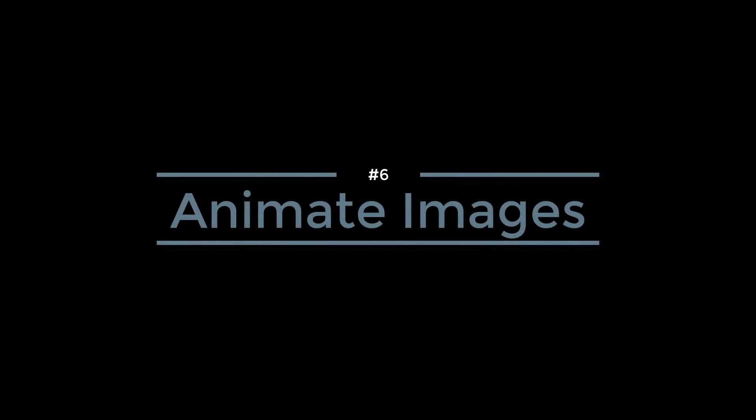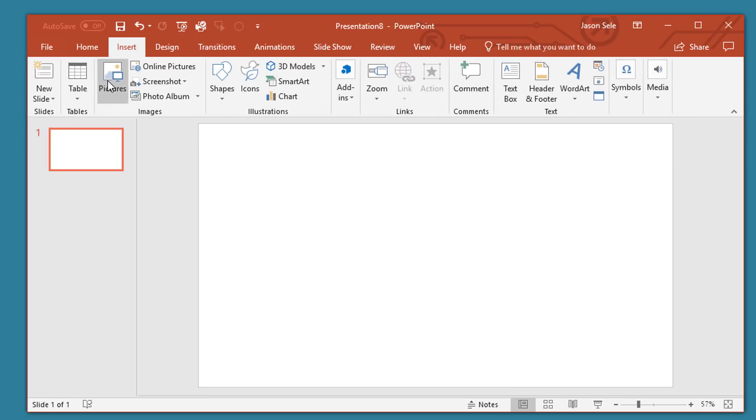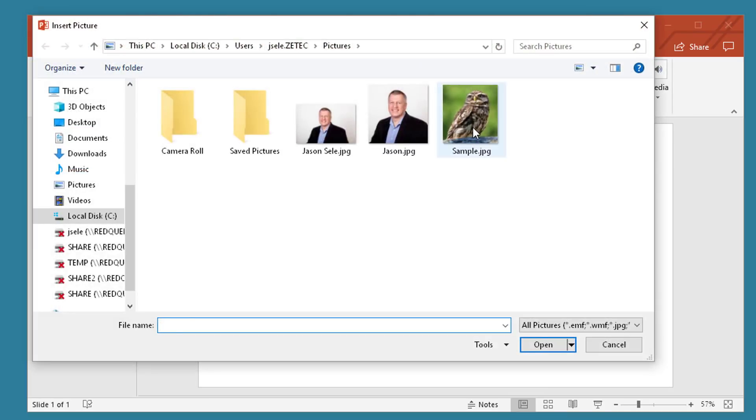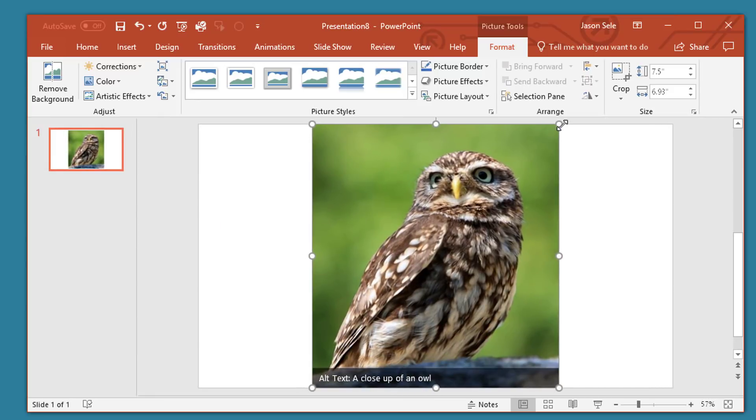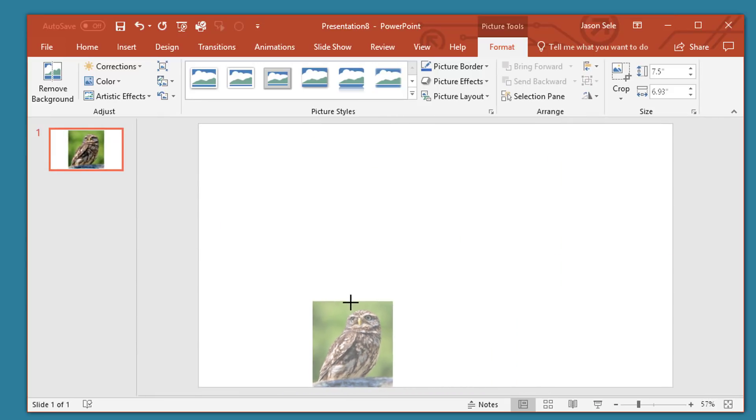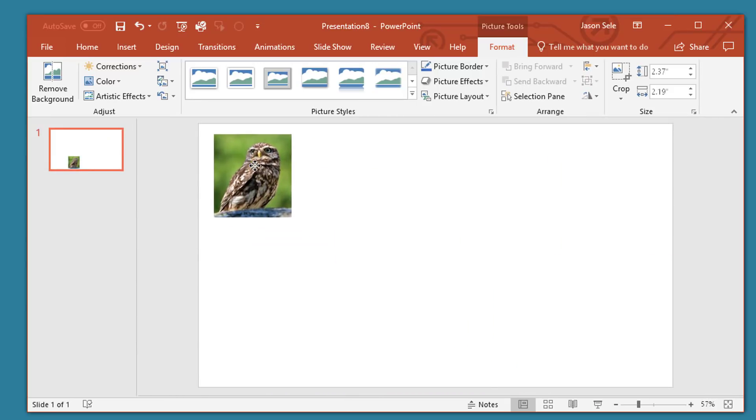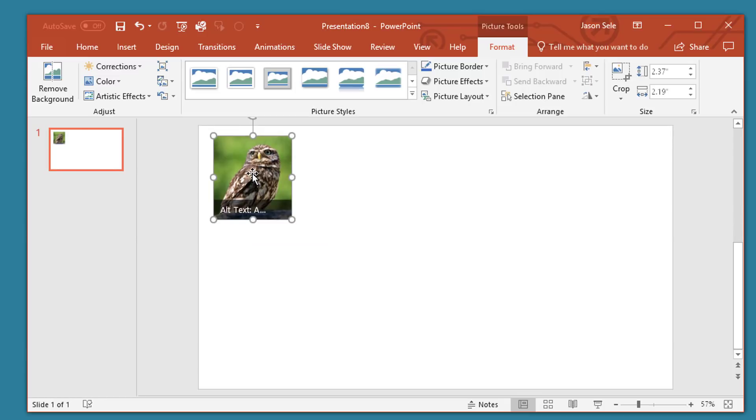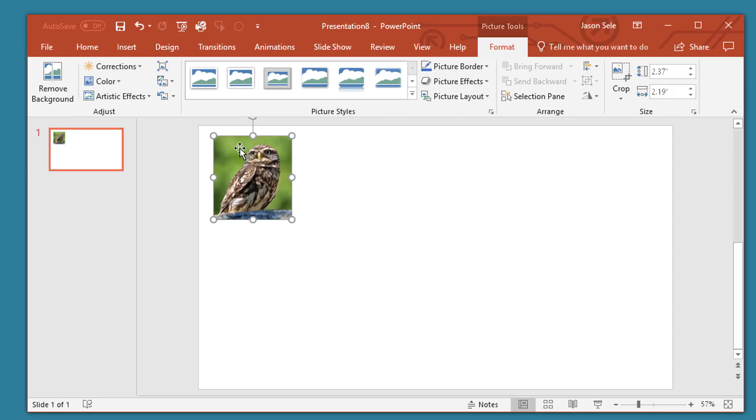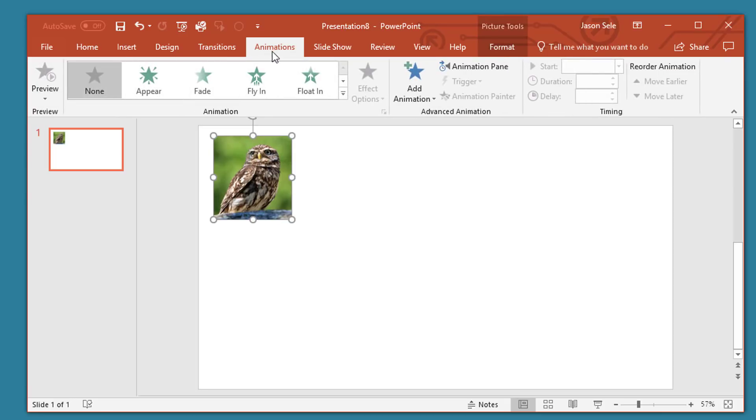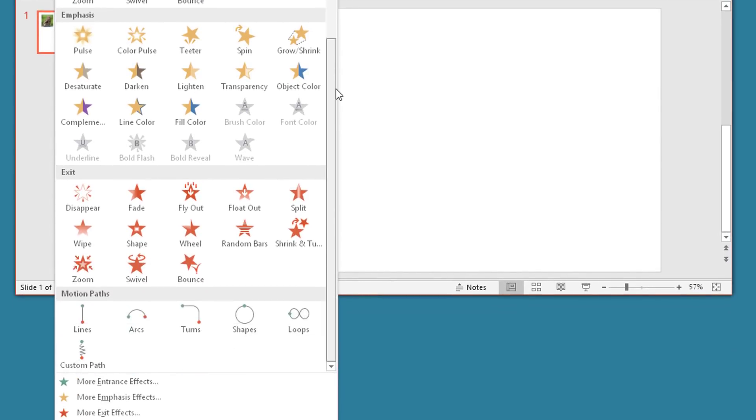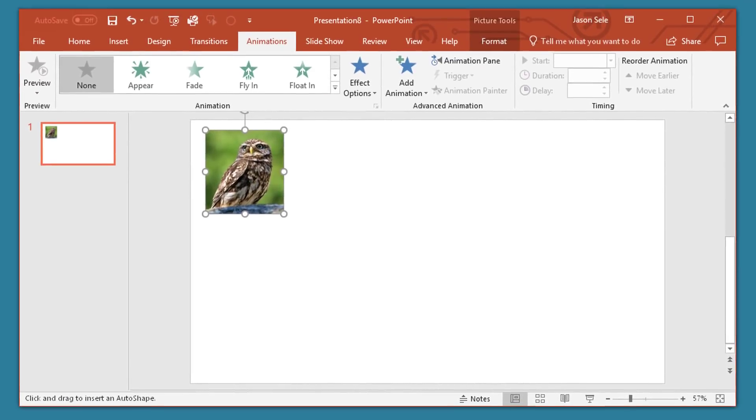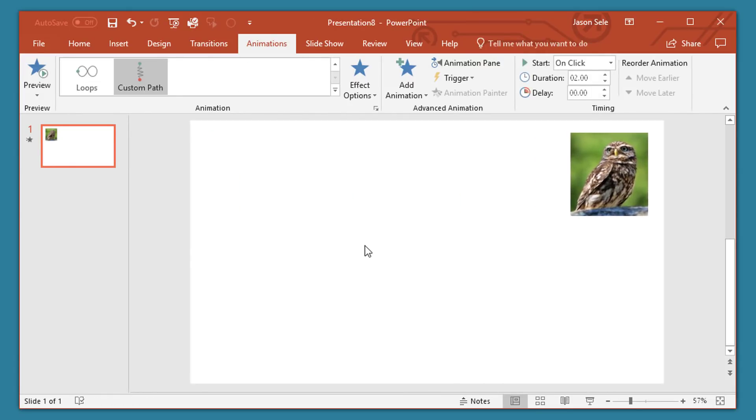Number six: Animate Images. Here's a simple trick to give motion to an image. Just insert a picture, shrink that down and let's say we want this to move from this side over to this side. Click on the image, go to Animation, in the pull down menu here go to the bottom and select Custom Path, click in the middle and draw a line straight across the page and then double click at the end and there you have your motion.